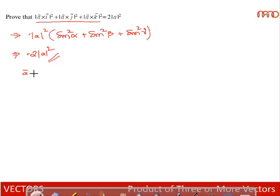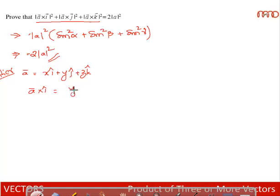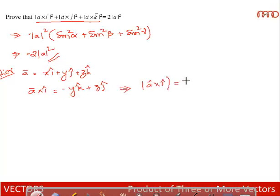Alternate method: Let ā = xi + yj + zk. Then a×i = y(j×i) + z(k×i) = −yk̂ + ẑj, so |a×i|² = y² + z². Similarly |a×j|² = x² + z² and |a×k|² = x² + y². Adding all three: 2(x² + y² + z²) = 2|a|².